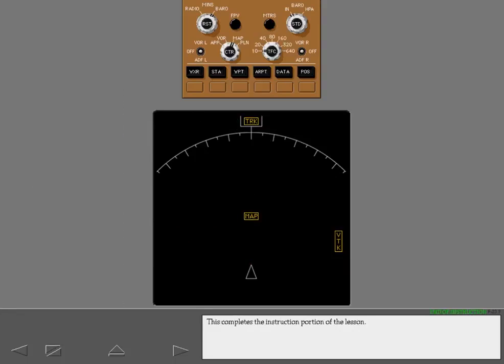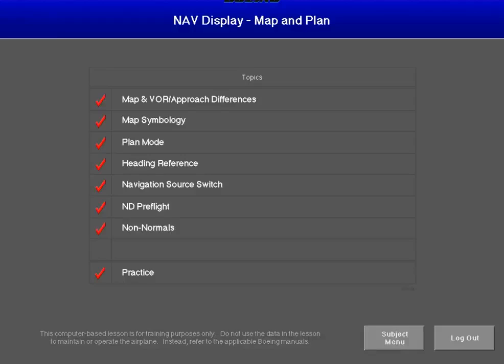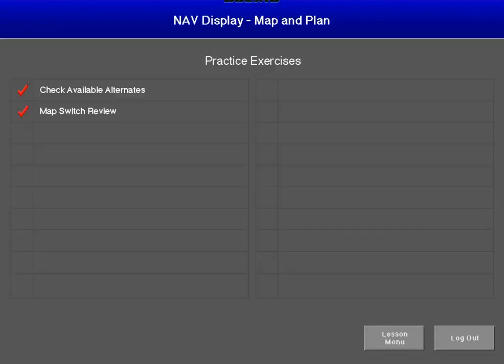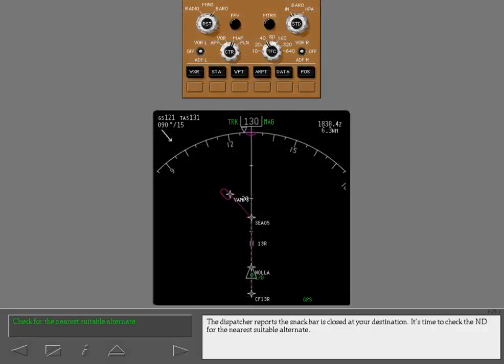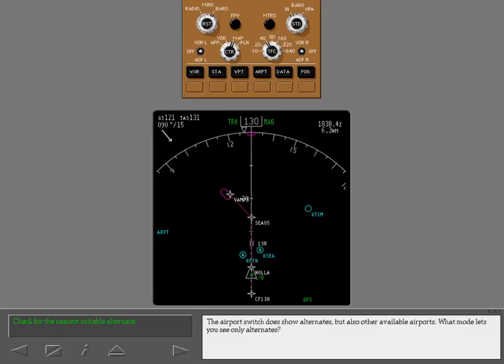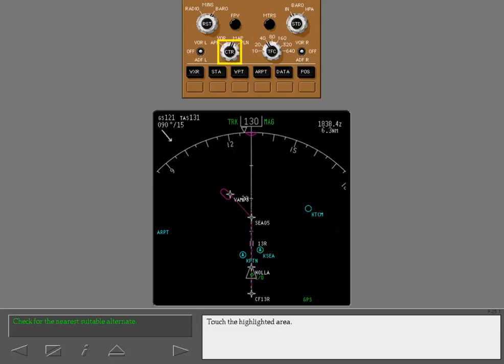This completes the instruction portion of the lesson. The dispatcher reports the snack bar is closed at your destination. It's time to check the ND for the nearest suitable alternate. The airport switch does show alternates, but also other available airports. What mode lets you see only alternates? Touch the highlighted area.